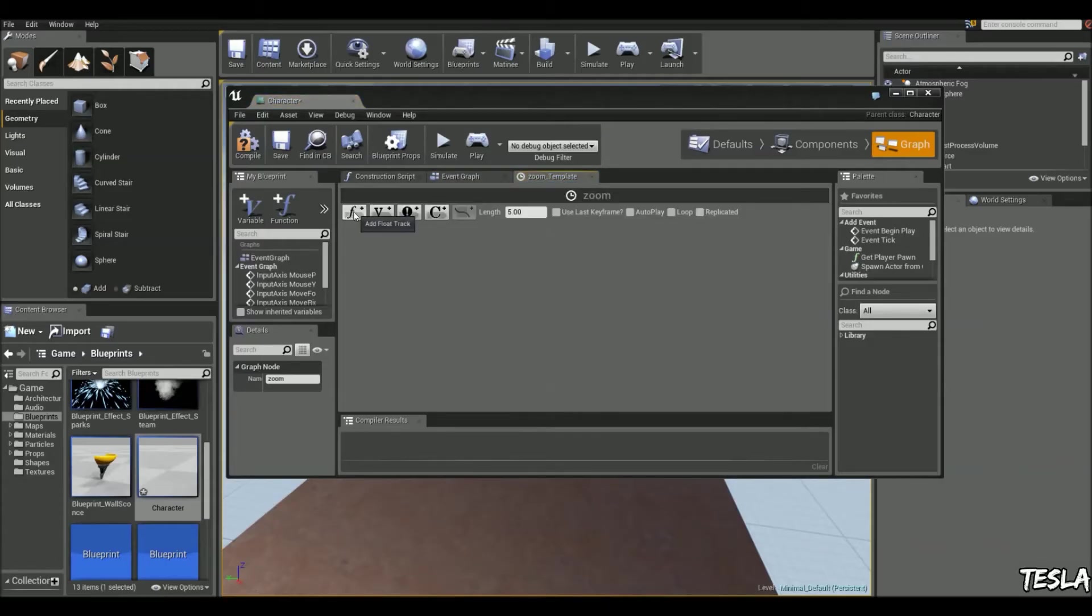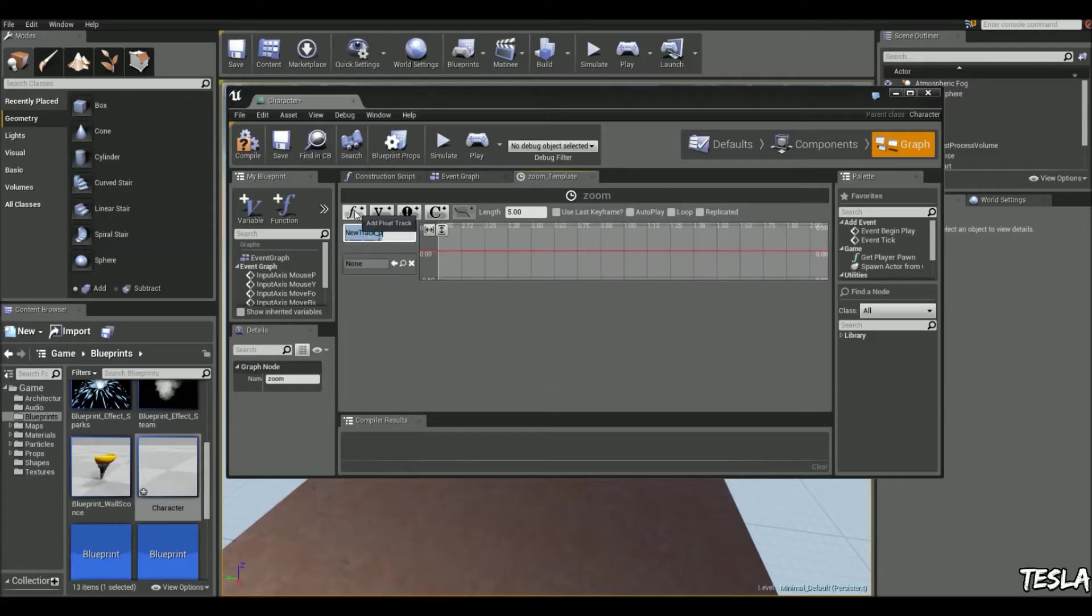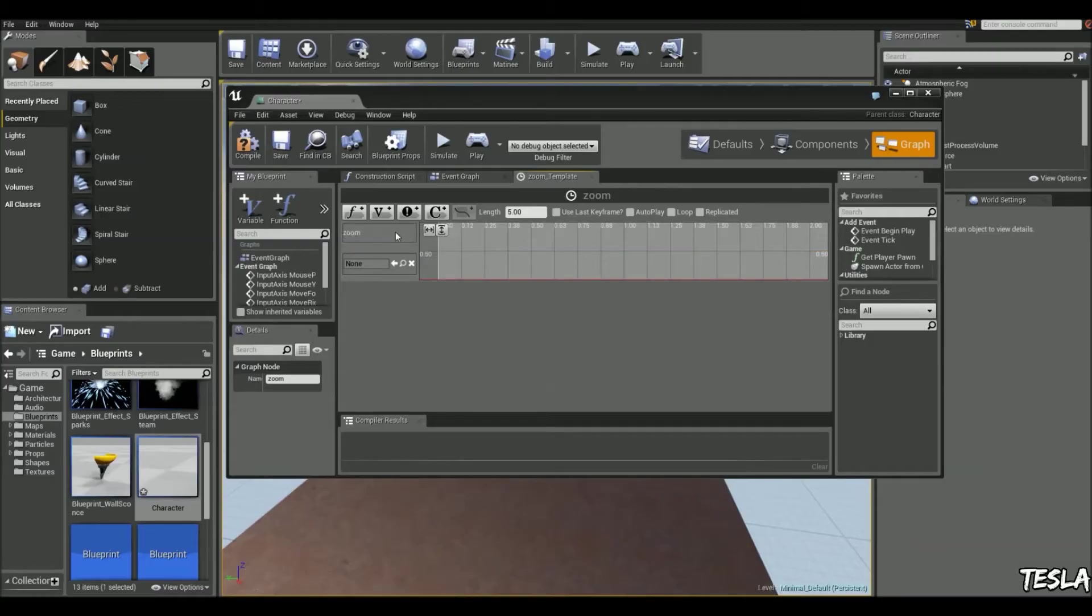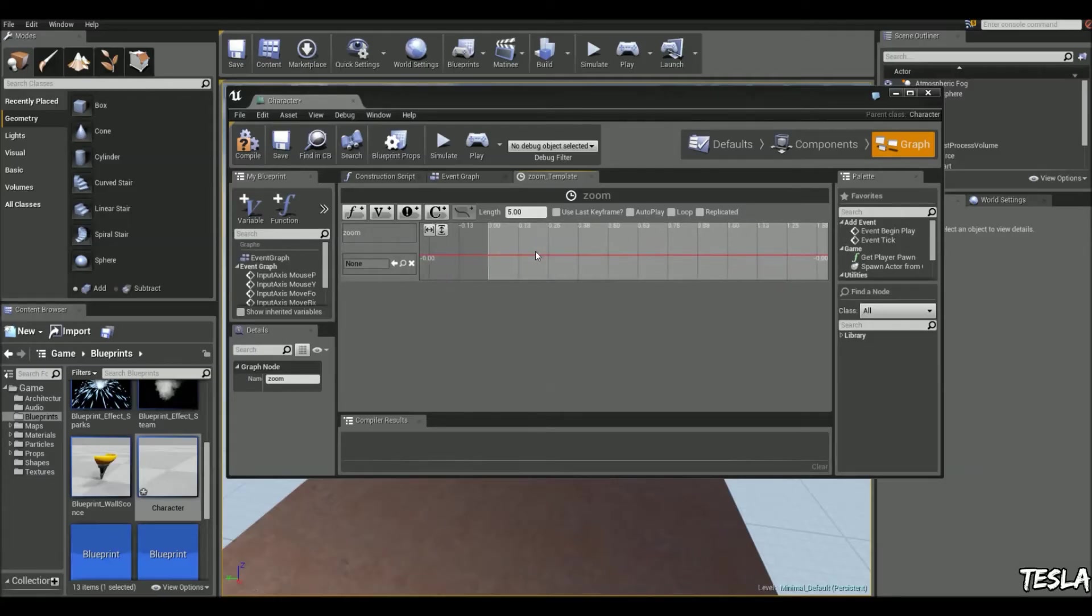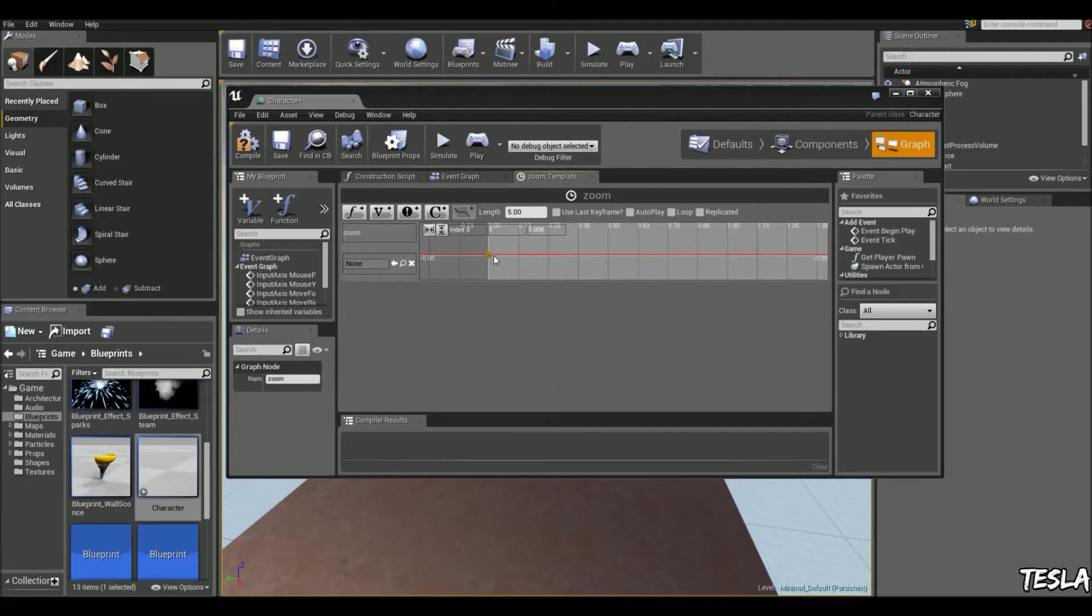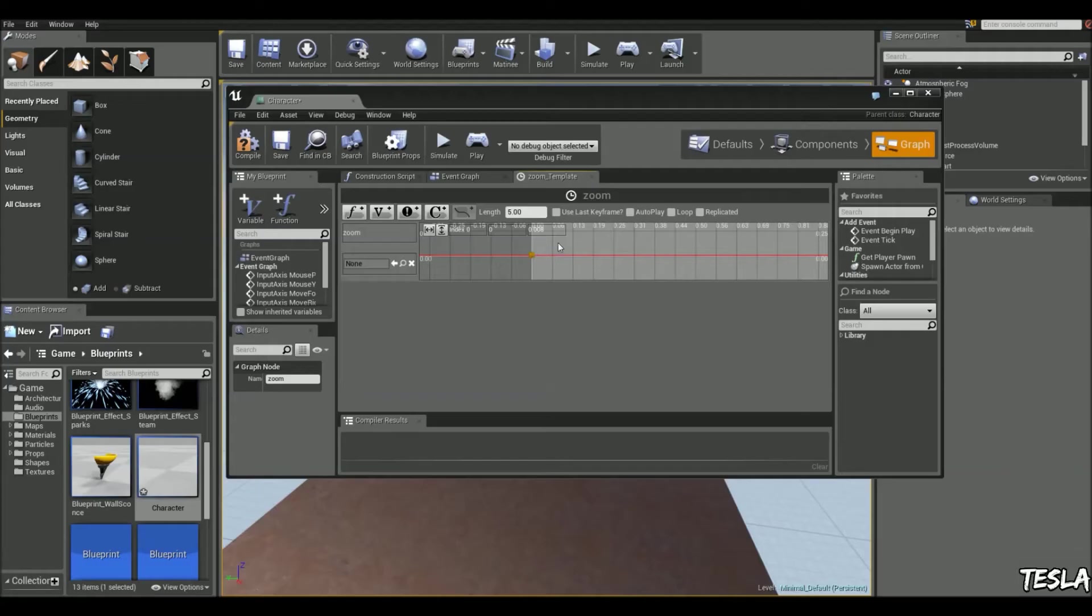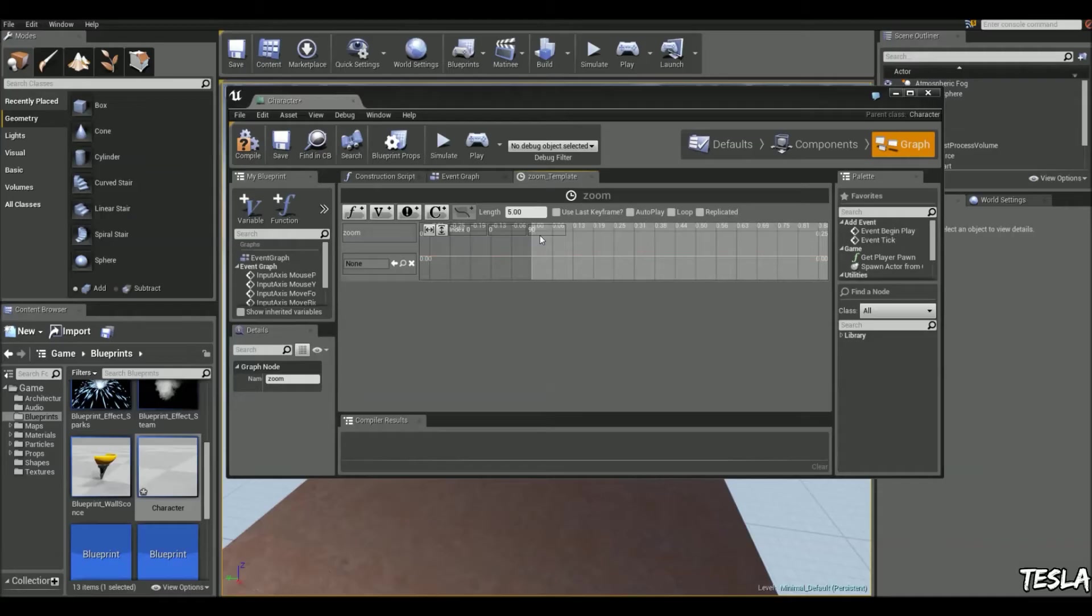We're just going to click this little F plus icon and we can just name this zoom. To add a keyframe we're just going to use left shift and click near the zero. The field of view for the camera is usually set to 90, so if we select this we can just change this to 90. If you haven't got it set to zero there just make sure you do, that just means it's going to start at zero.